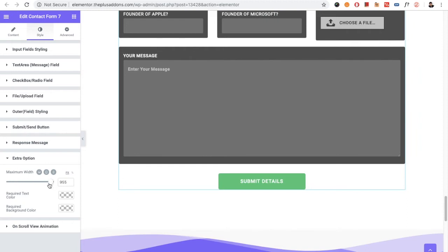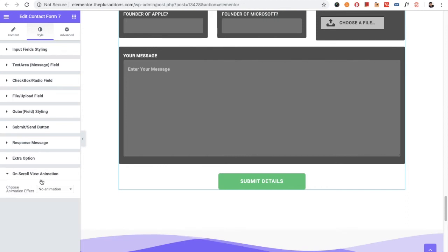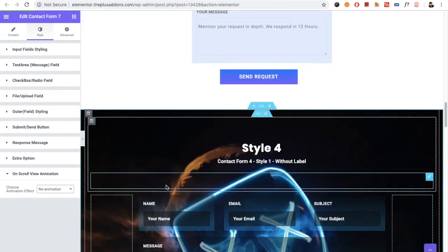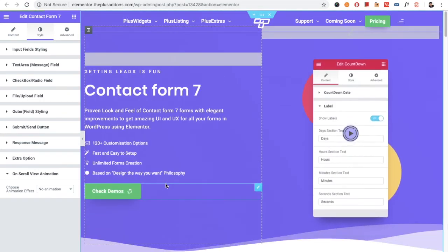In the Extra Options, you can set a maximum width, which is useful for forms like newsletter subscriptions that only have an email field. You also have required text color and required background color options. There is also an on-scroll view animation option — we have made a separate video for that which you can check out on our channel.